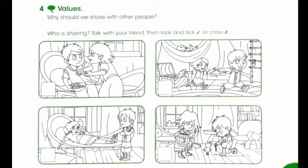There are four pictures — look at them one by one. Who is sharing? Can you see from the four pictures who is sharing and who is not sharing? I want you to put a tick mark for the pictures that show sharing, and a cross for the pictures that do not show sharing.